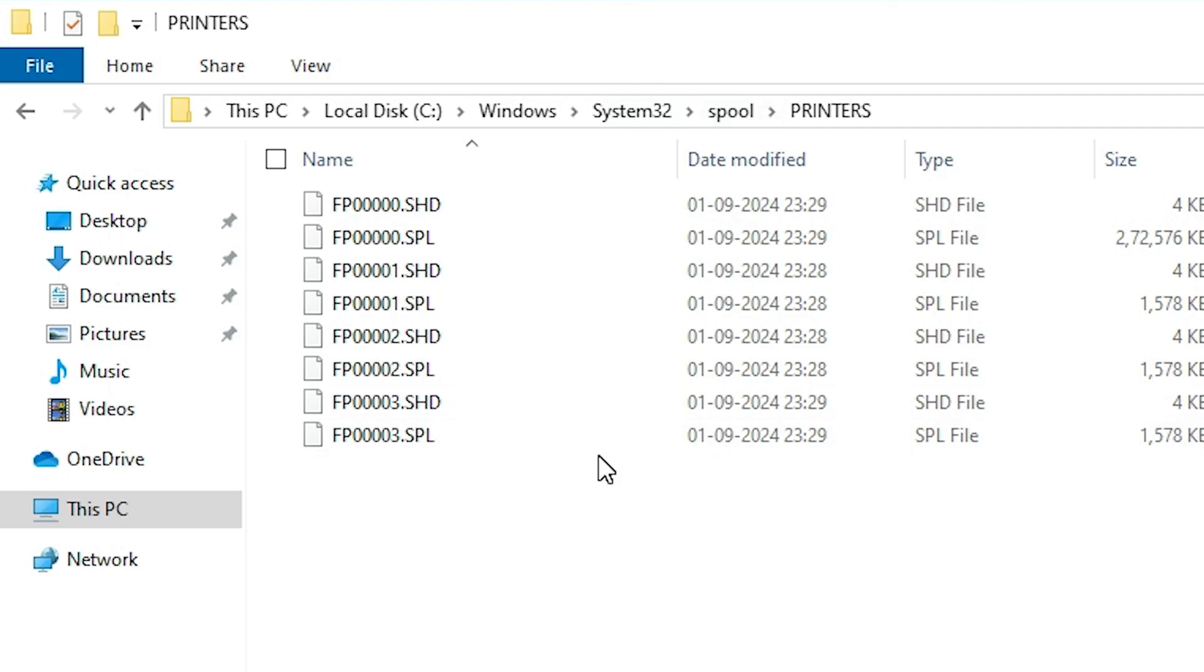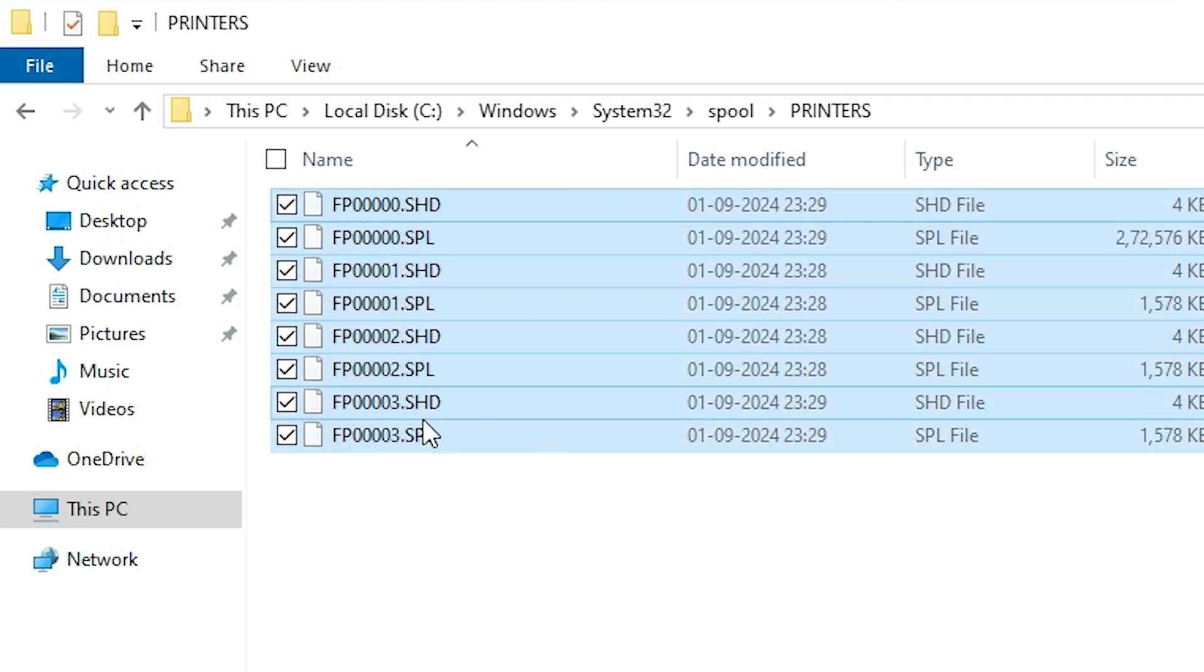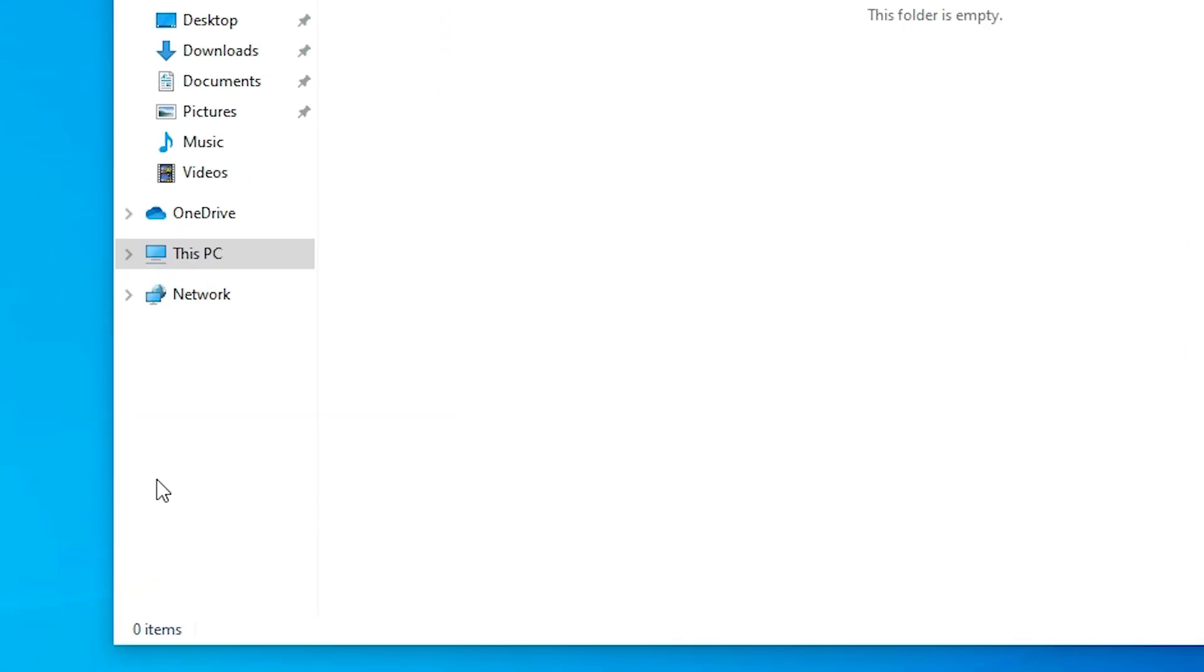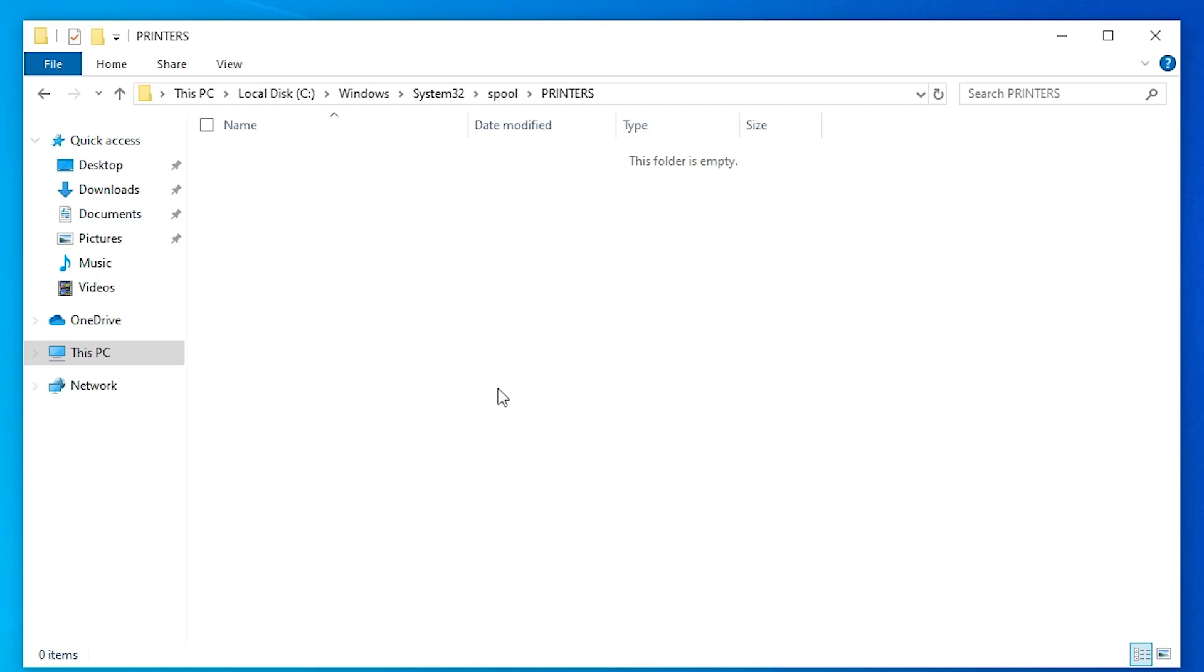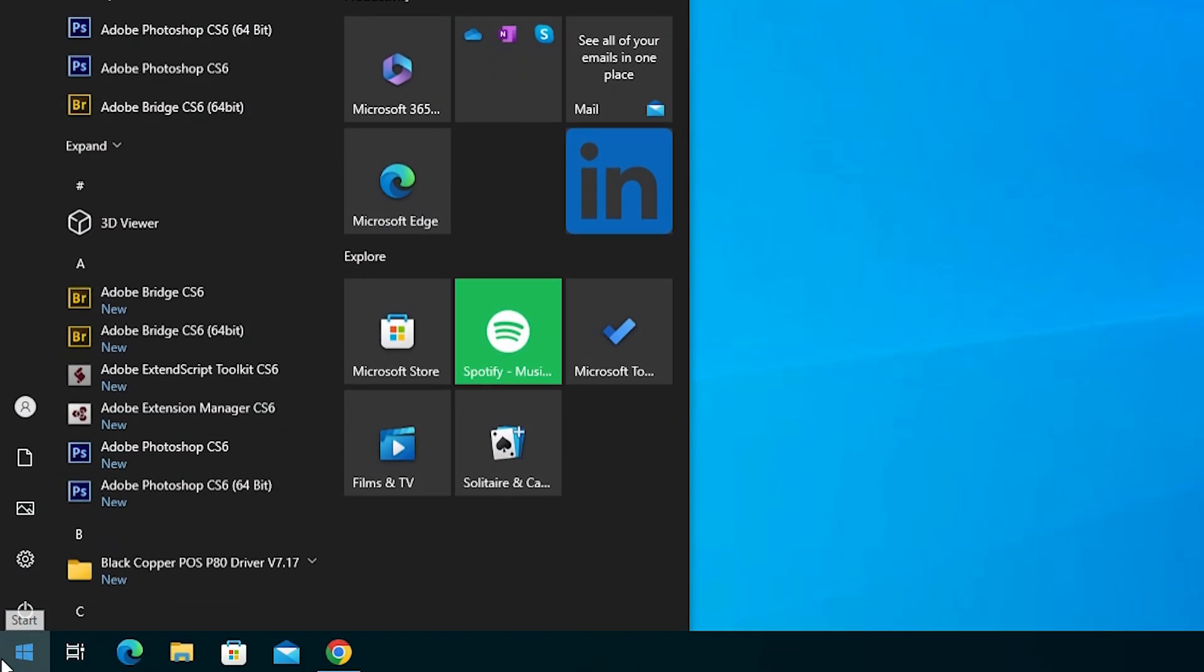Here we find Printers. Double-click on Printers. Here we find some files. If it's empty, then don't worry about this. If it's not empty, then select all files, right-click on it, and delete these files. Deleting this file is very important. Close it.